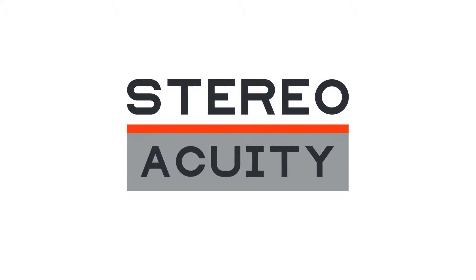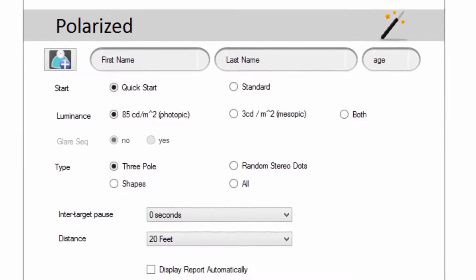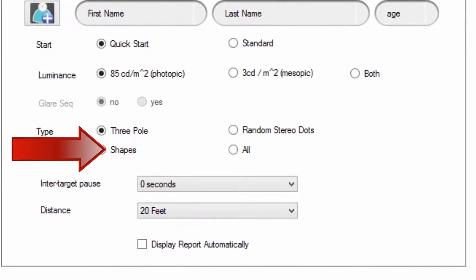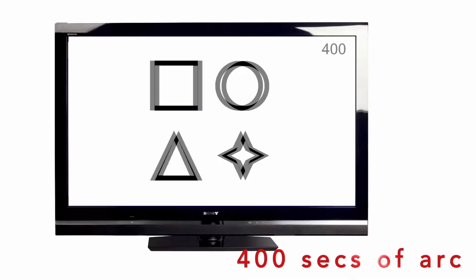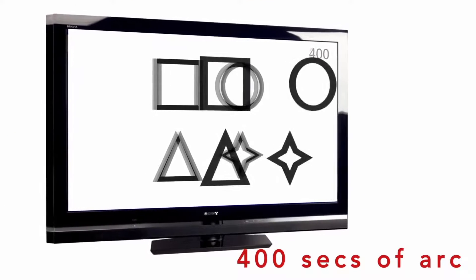Evaluate your patient's stereo acuity. Tests use either shapes, poles, or random dots to test the patient's arc second threshold.